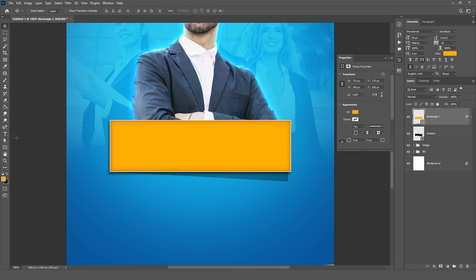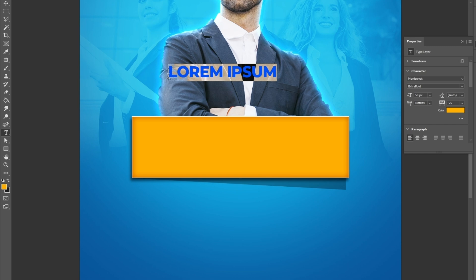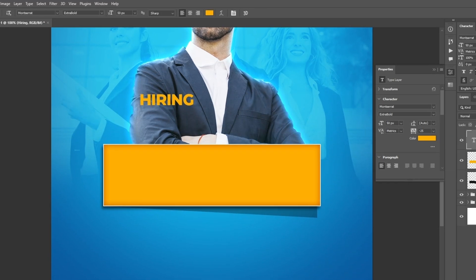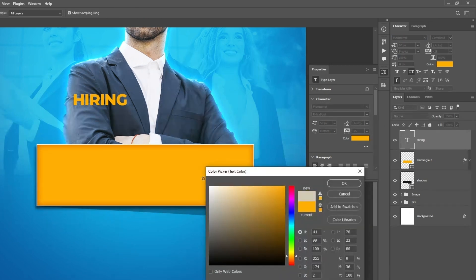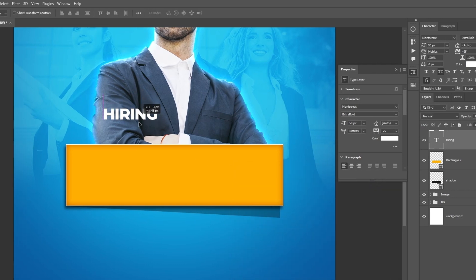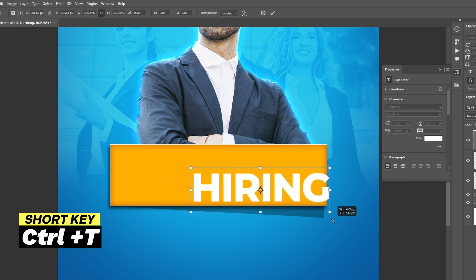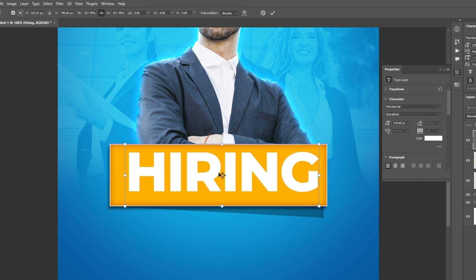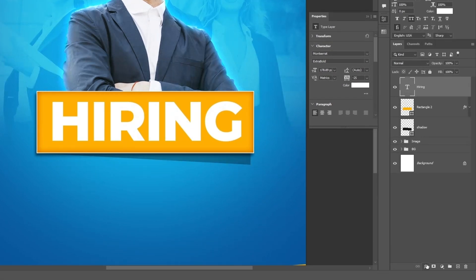Now add text to our design using the type tool. Click on the canvas and type it. Change the color to white and hit OK. Press CTRL plus T, resize it, and adjust it to the rectangle. Apply the layer style — click on the FX icon, choose stroke, and follow the settings.